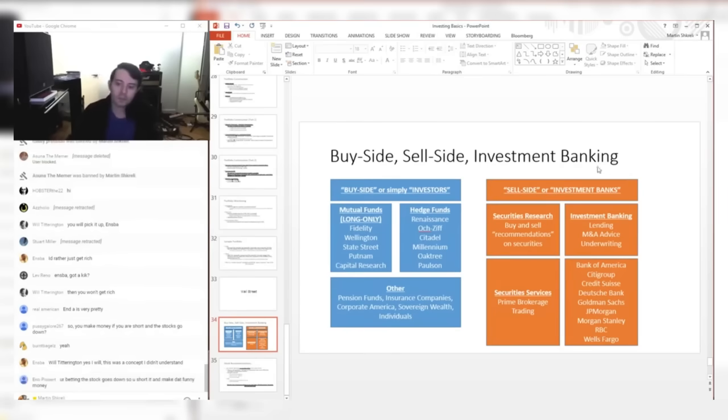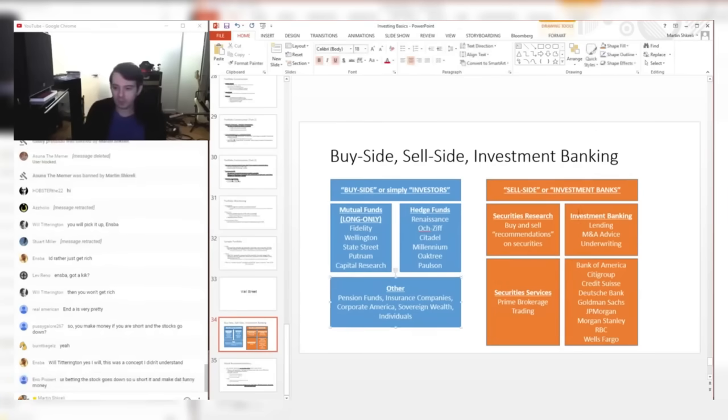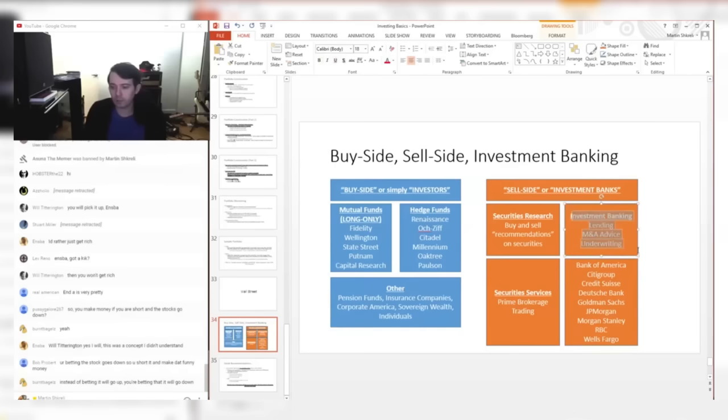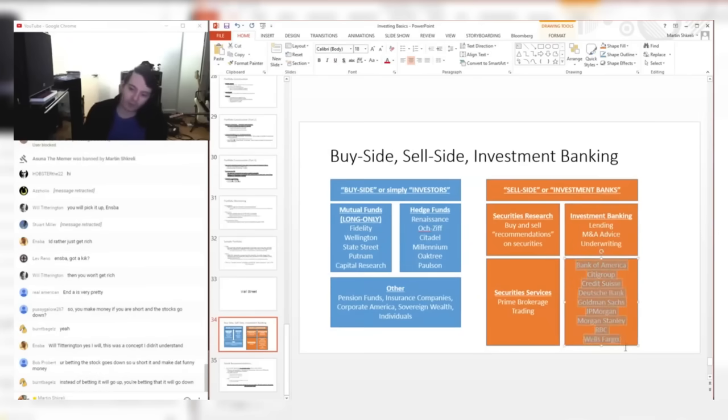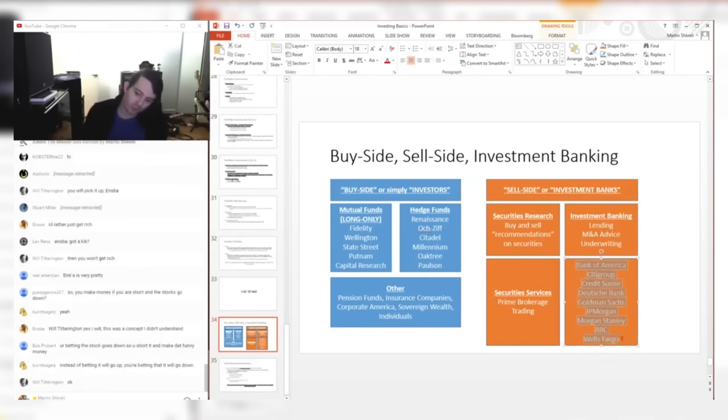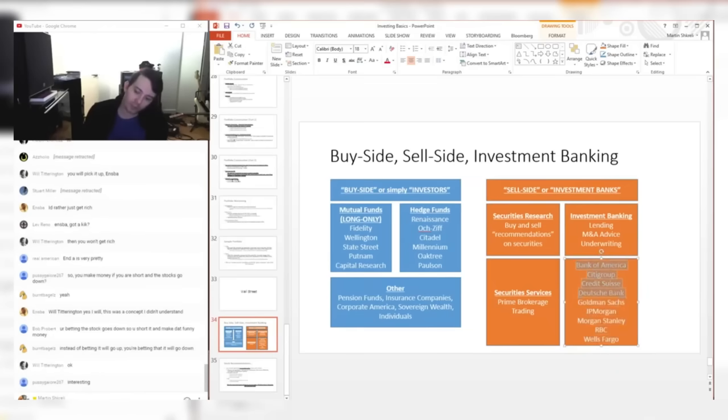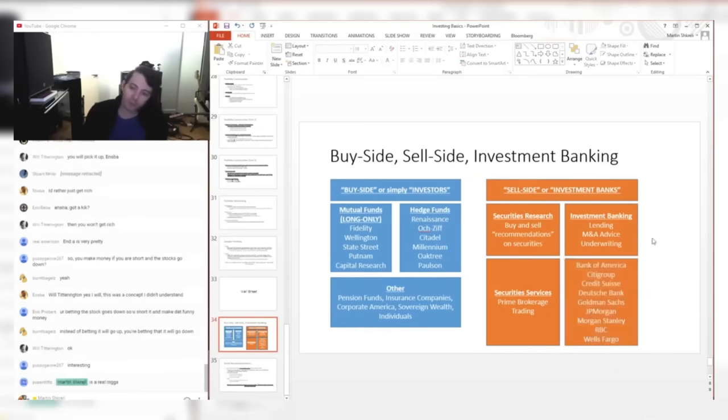The investment bank side is a little bit different. You've got investment banking, which is where most of the money is made. Here's a partial list of investment banks: Bank of America, Citigroup, Credit Suisse, Deutsche Bank, Goldman Sachs, JP Morgan, Morgan Stanley, RBC, and Wells Fargo. Those are a few investment banks.